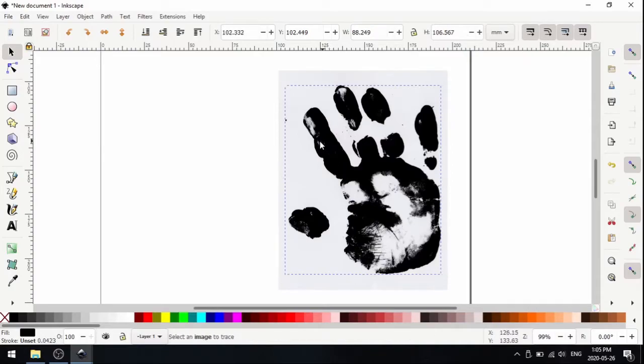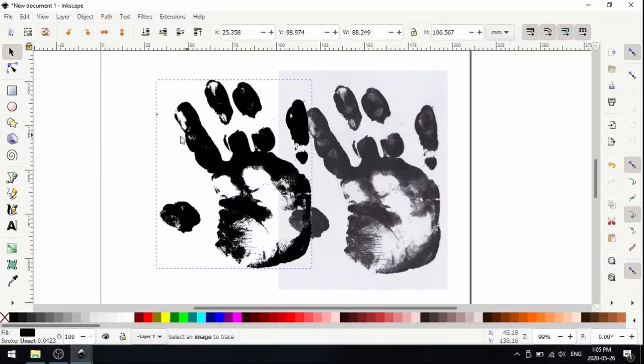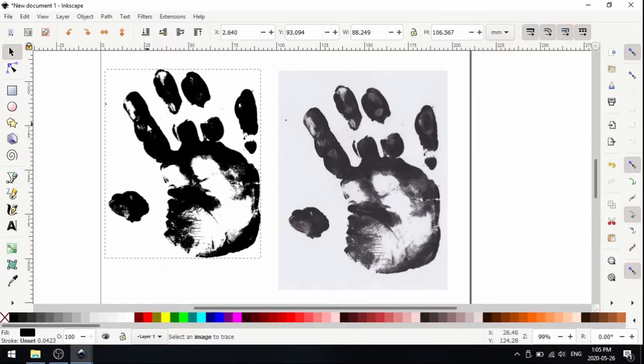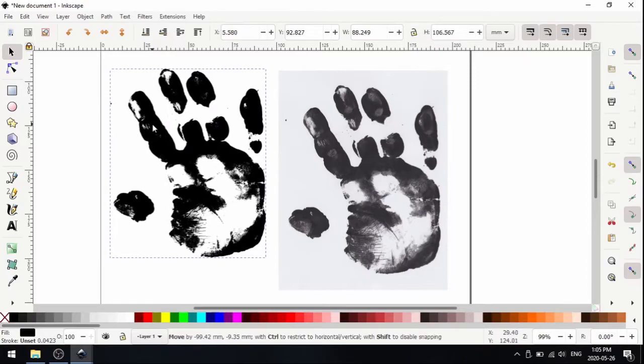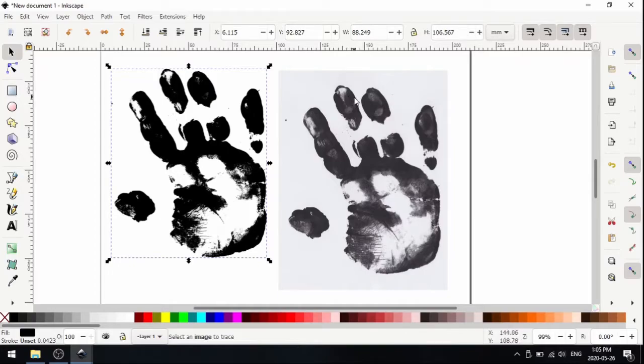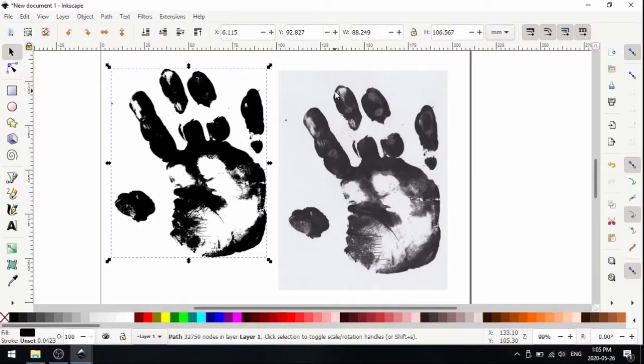I'm going to close this trace bitmap window, and we now have a vector copy right over top of the original bitmap. I'm going to drag that over. Now if you're using an older computer, that tracing function does take a lot of computer resources to execute, so just be patient and wait it out. It will work.